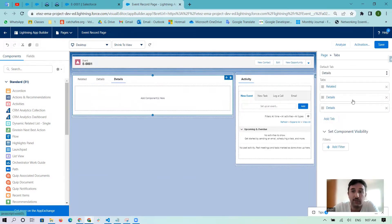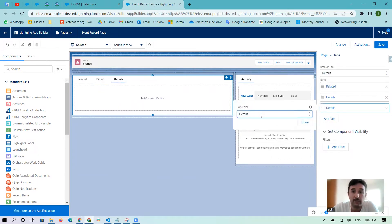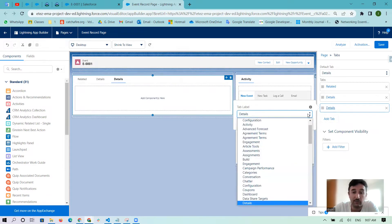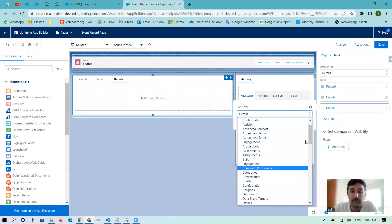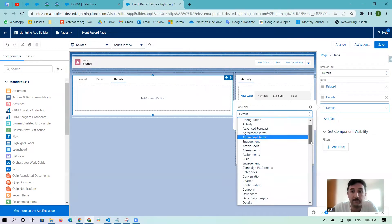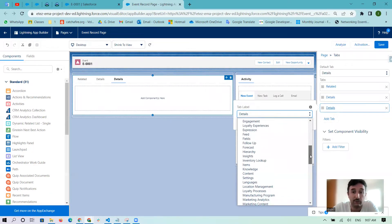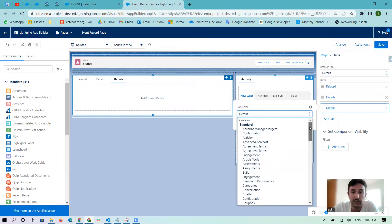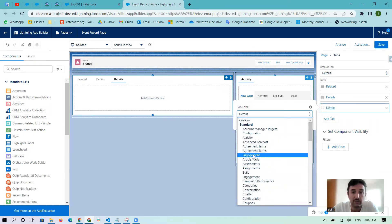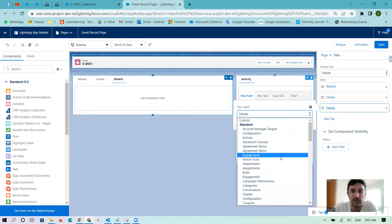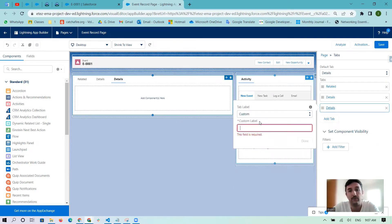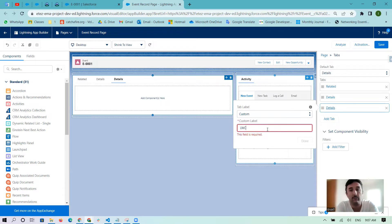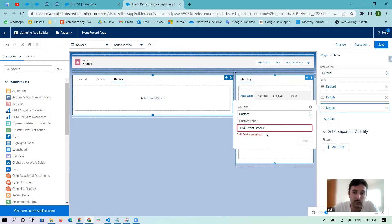If you want to add the name, there are two ways. One is default, showing the details as you see here. Inside of the standard you can put it, for example, Assignments and Engagement and Chatter or something. Or if you want, you can use LWC Event Details.